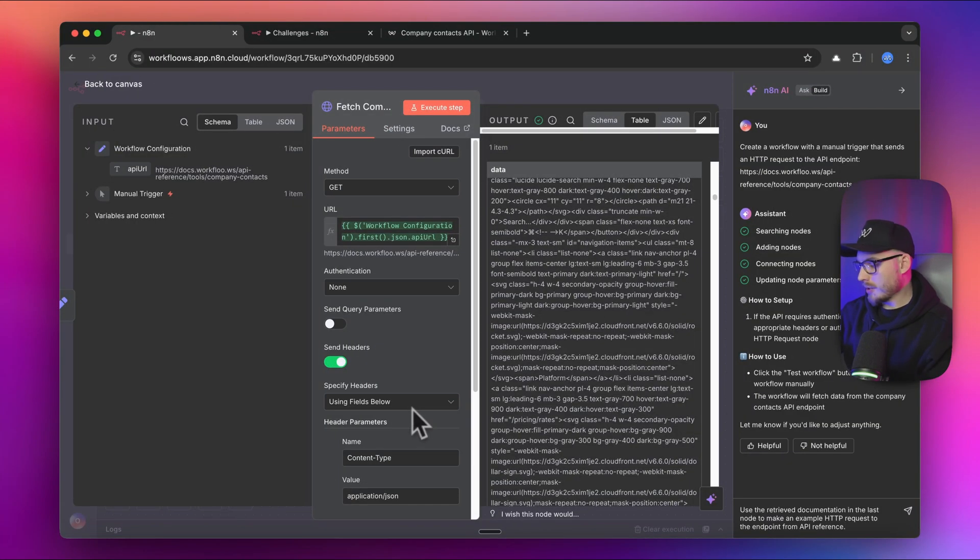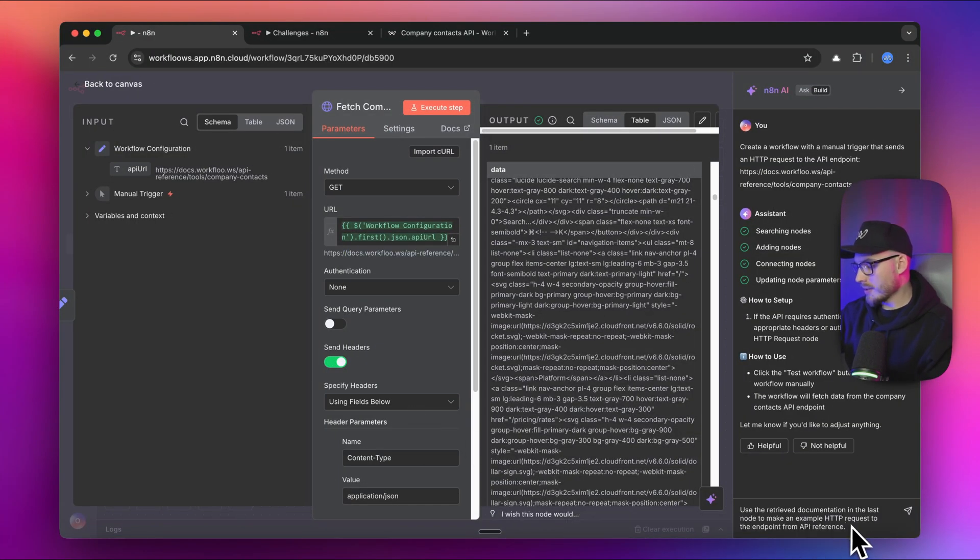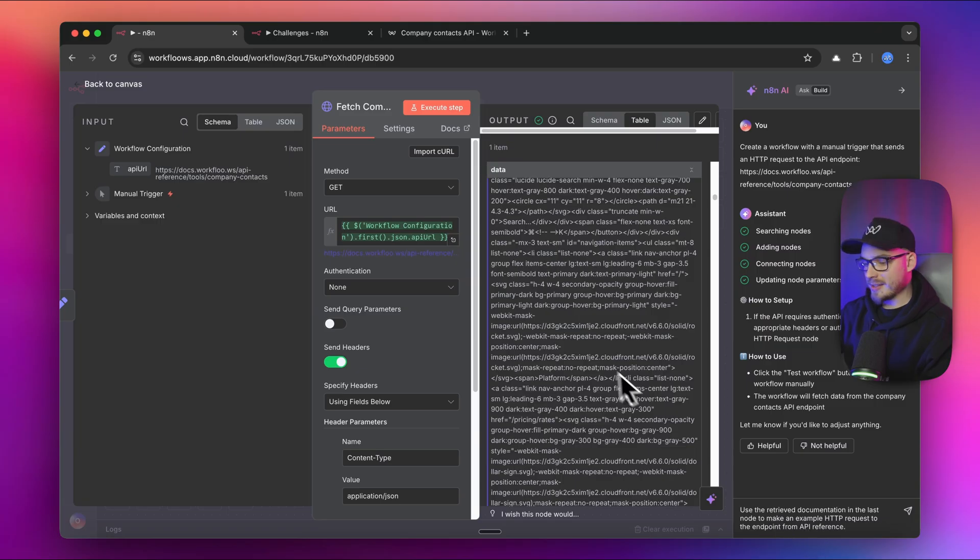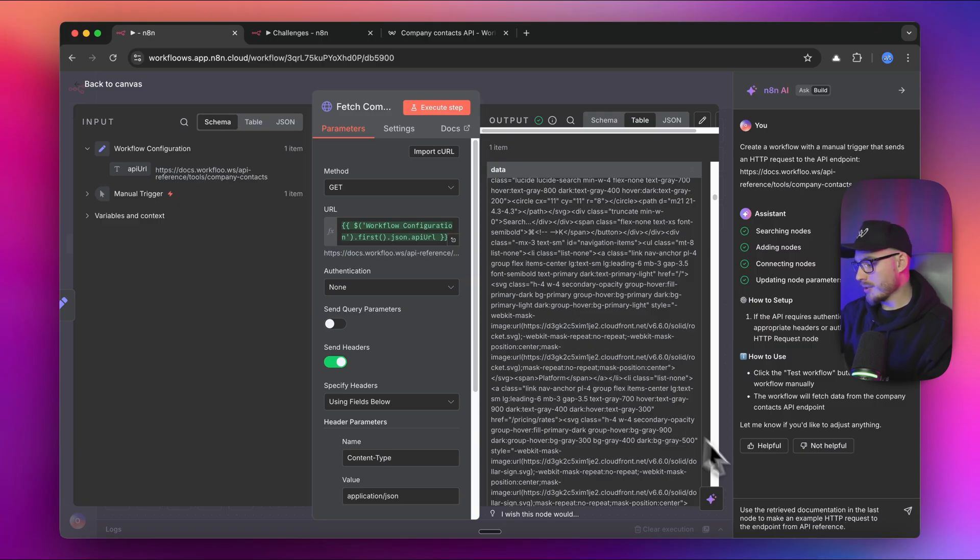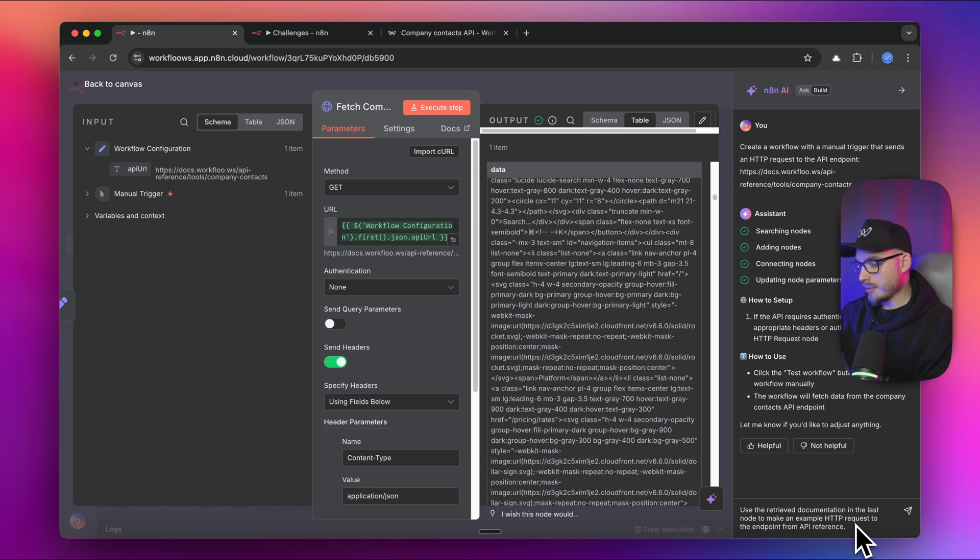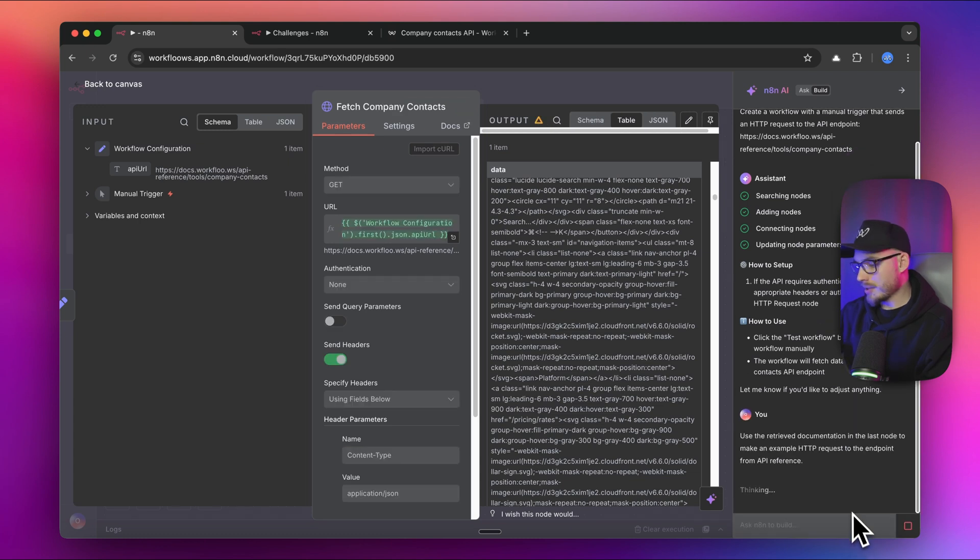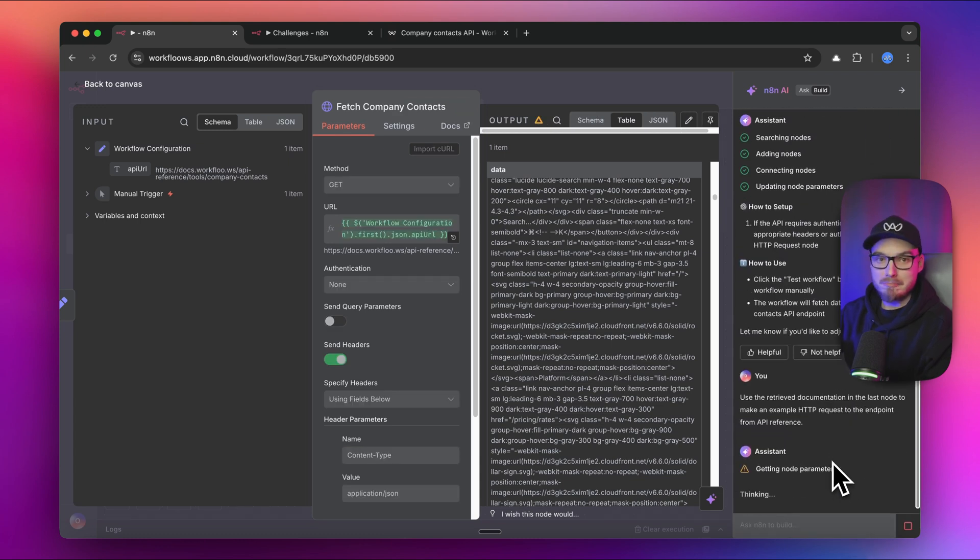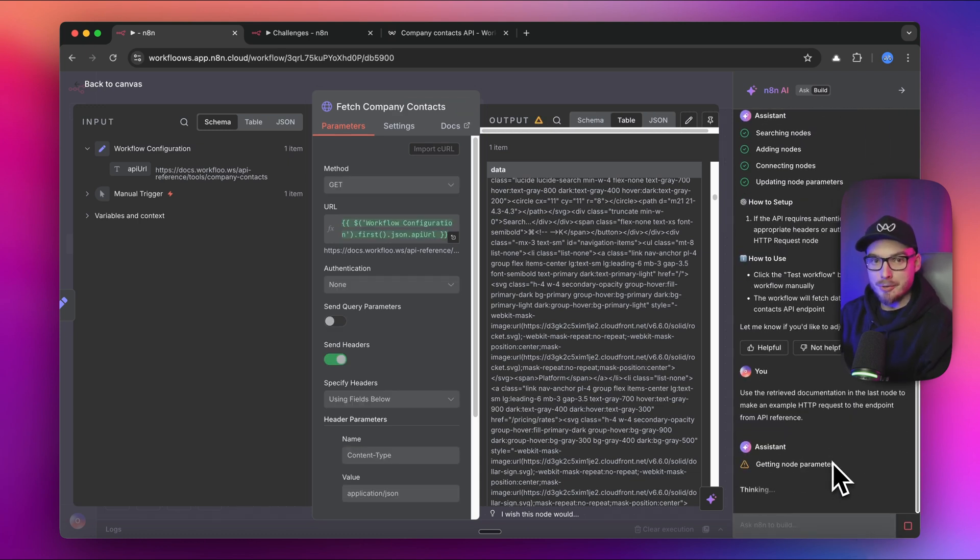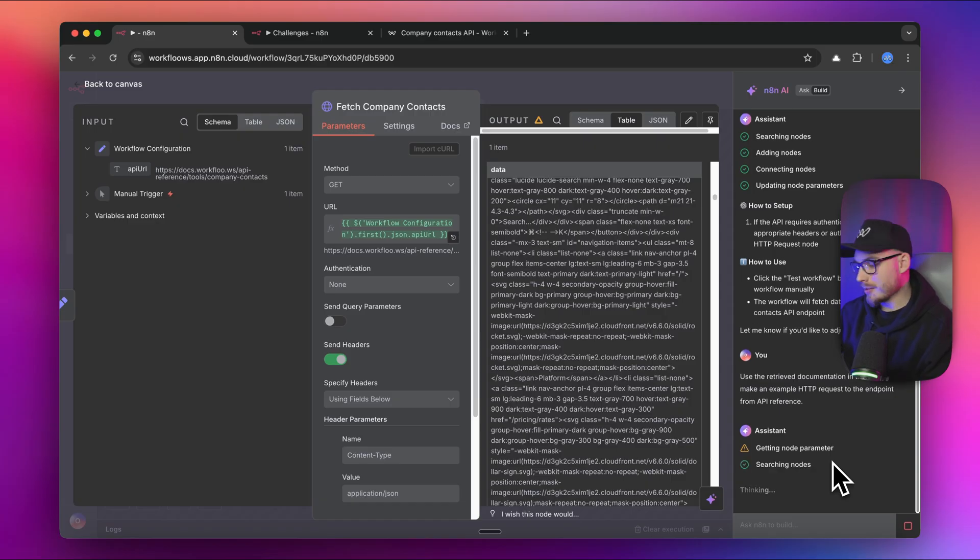What I added here is basically I asked the builder to use the data from the last node, the retrieve documentation, to do the HTTP request. I'm going to execute this. If this prompt is not good in your opinion, I'm very sorry. I'm not a prompt engineer at all. Let's see what it comes up with.